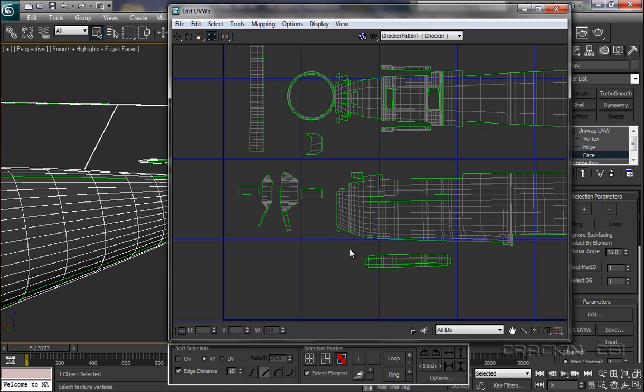Okay, well mindful of the time, we'll call that it for this session. In the next session we're going to be saving this as a JPEG file. I'll catch you later.